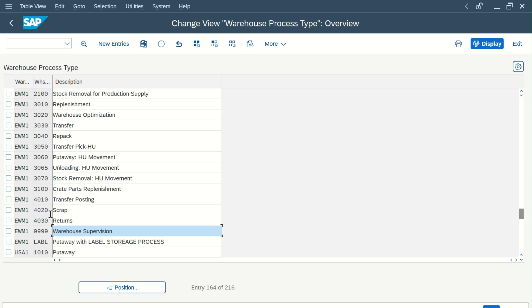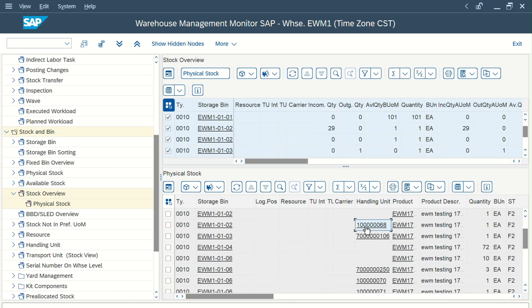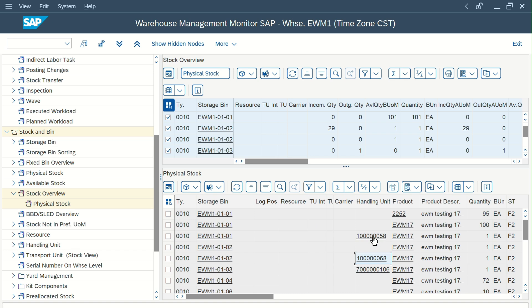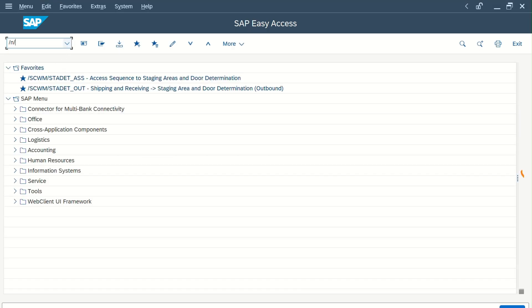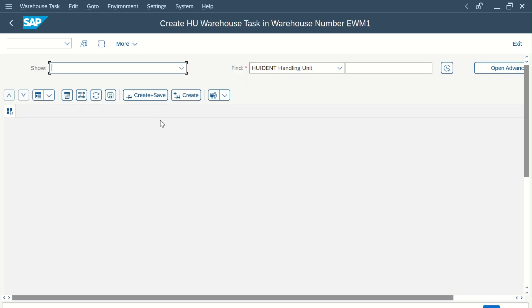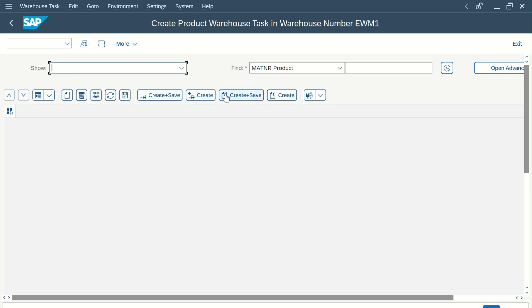Now, these WPTs should be in the system. We will pick one HU — this HU has one quantity — and move it from its current bin to a different bin, maybe bin 6 or 7. Copy the HU number and open a new tab. Go to transaction code /SCWM/ADHU. ADHU is the transaction code that helps you move your handling unit from one bin to another.